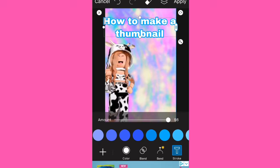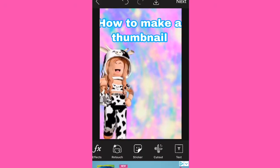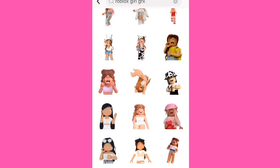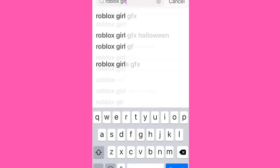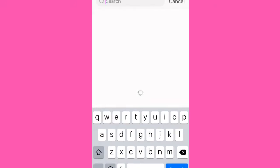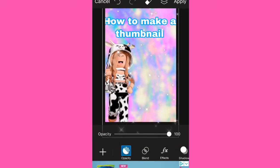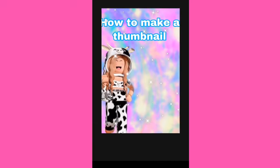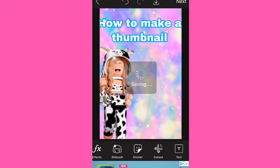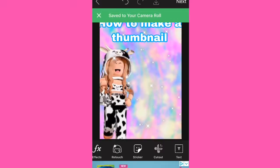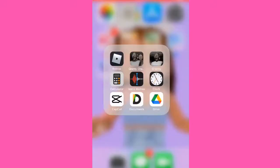You can add whatever you want — stickers, and you can even get a glittery thing like this and put it over. So like this is a thumbnail, and then you just save it onto your phone. Now I'm gonna show you how to make a GFX.